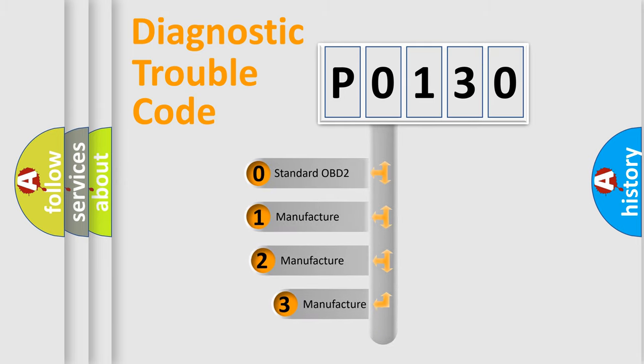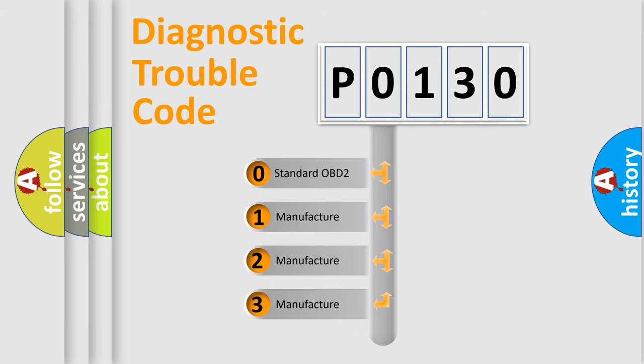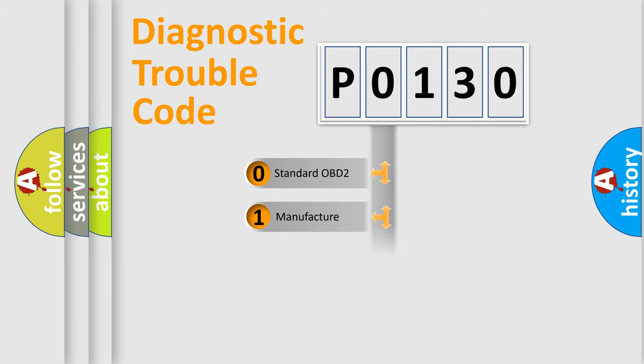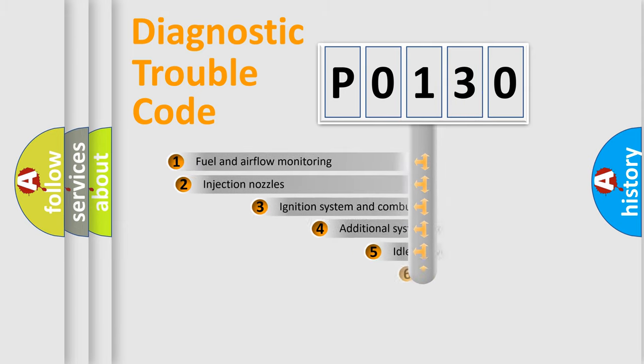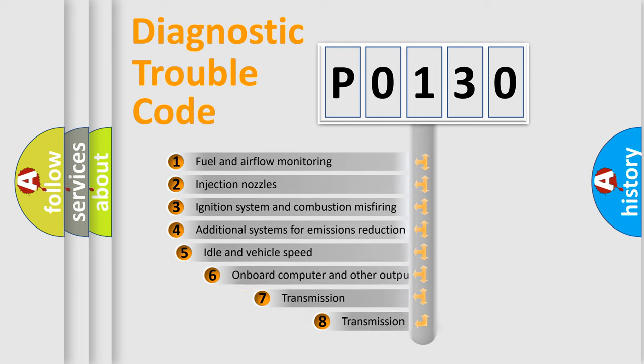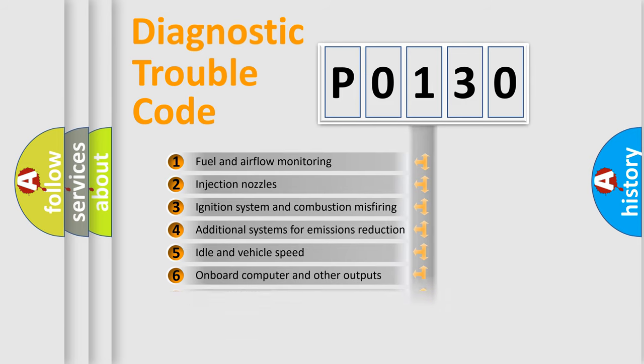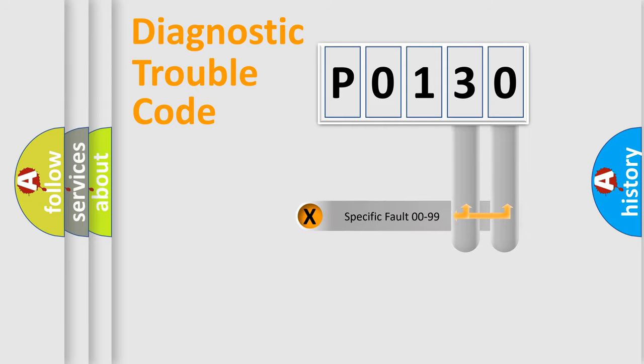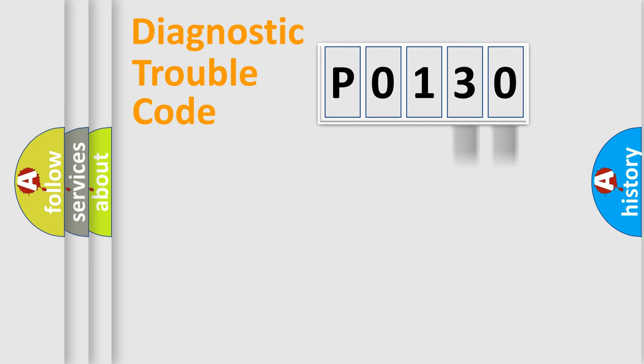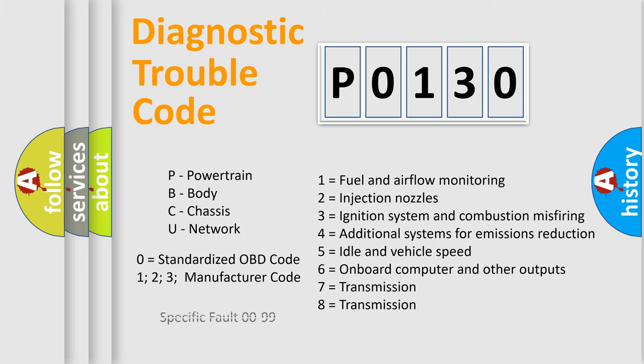If the second character is expressed as zero, it is a standardized error. In the case of numbers 1, 2, 3, it is a manufacturer-specific error. The third character specifies a subset of errors. The distribution shown is valid only for the standardized DTC code. Only the last two characters define the specific fault of the group. Let's not forget that such a division is valid only if the second character code is expressed by the number zero.